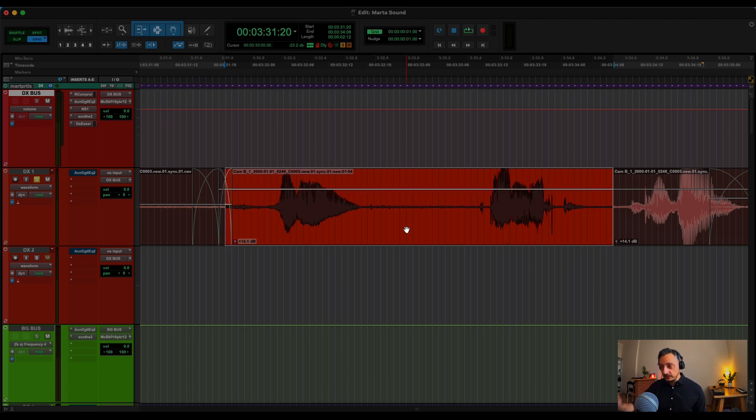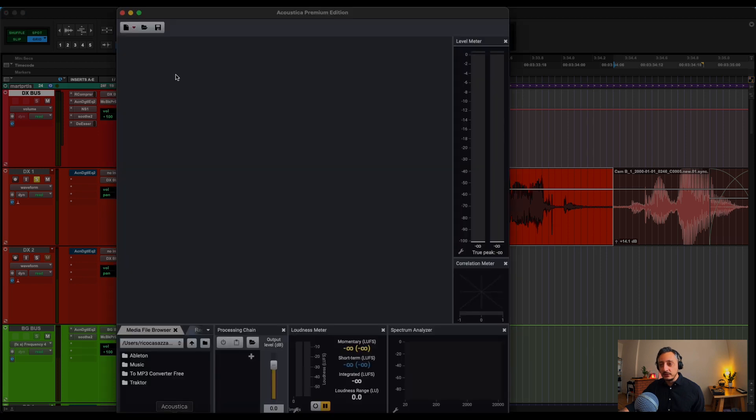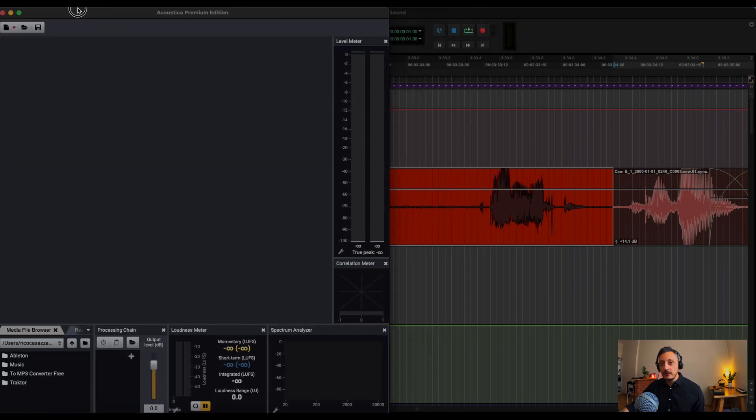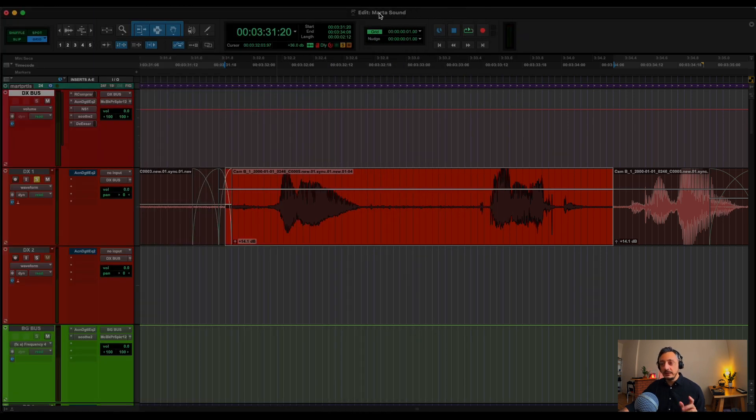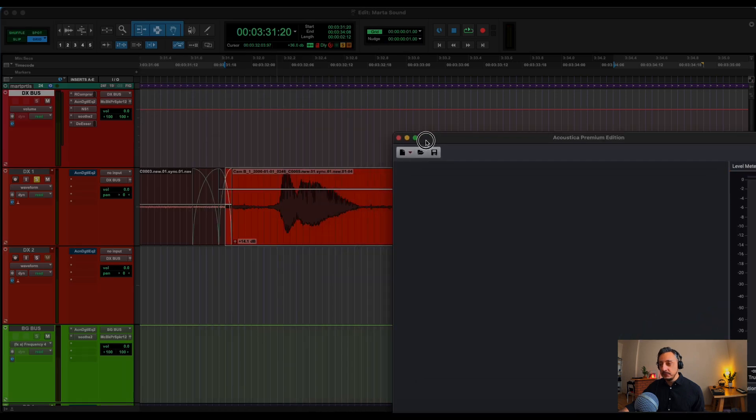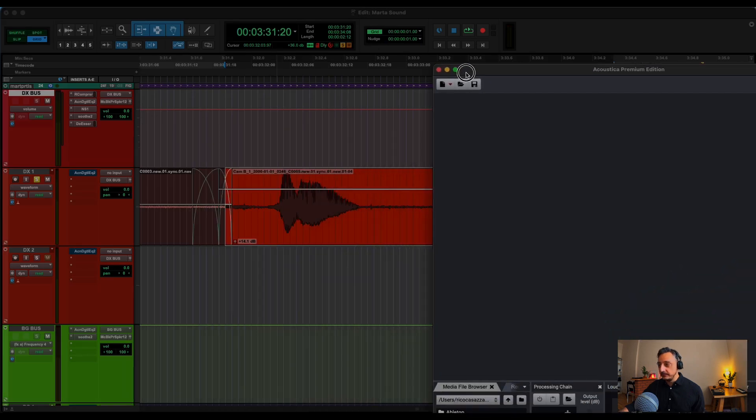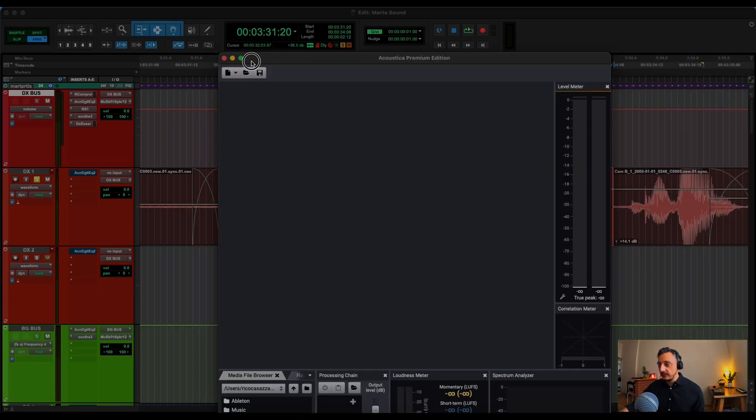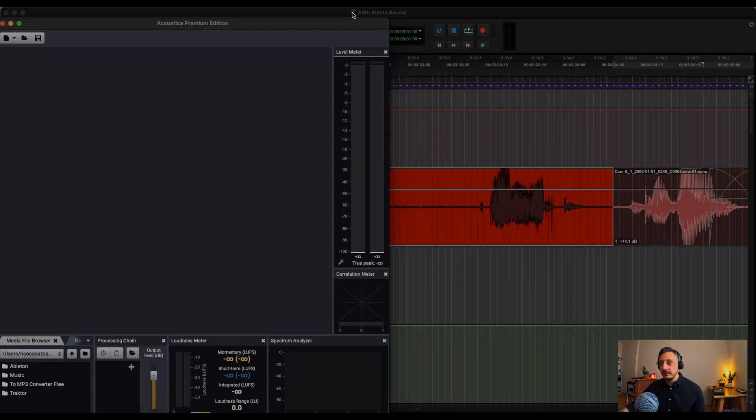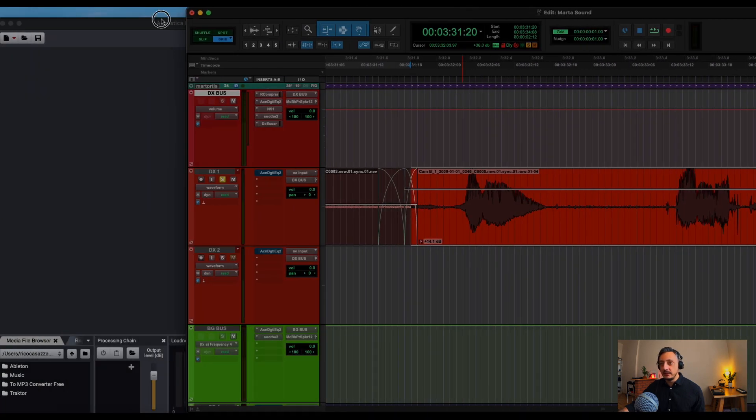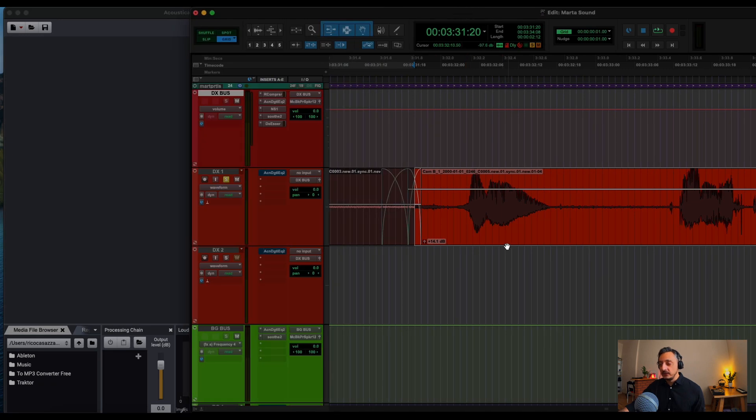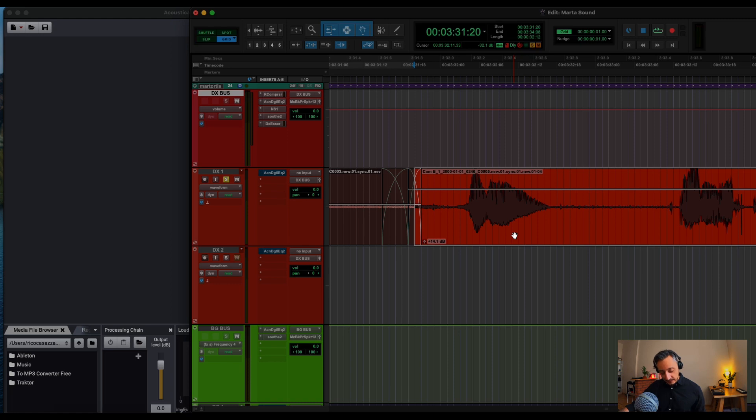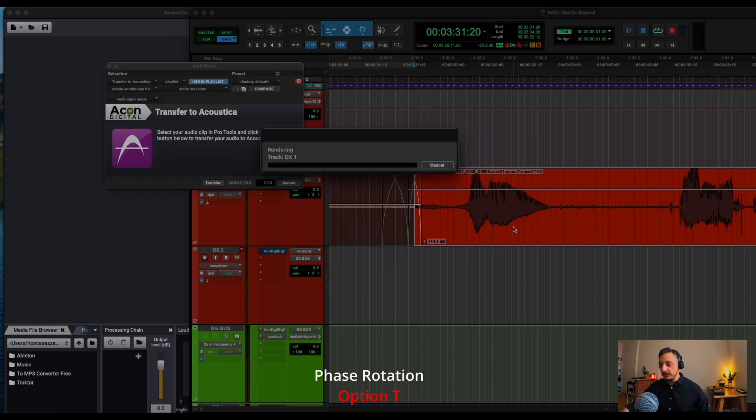But let's undo this action. I found a workaround that I just use one command to do the whole thing. So let's put Acoustica here, maybe here, so that we can see what's going to happen. So all these actions are going to be triggered by doing Option T. So Option T, I open this and it's transferred.